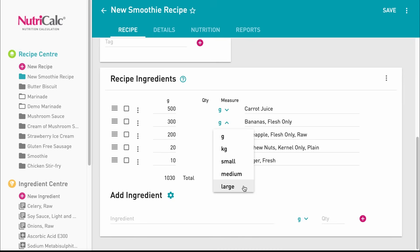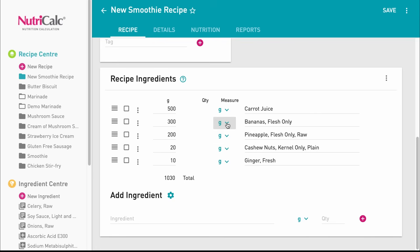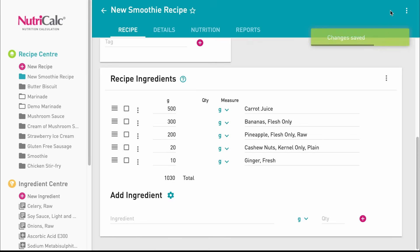If you know the weight or the volume of the ingredient, we recommend you use that as it's the most accurate. Using the specific item weights will only give you an approximate value. Having verified your ingredient data is complete, simply save the recipe in order to view the calculated nutrition information.